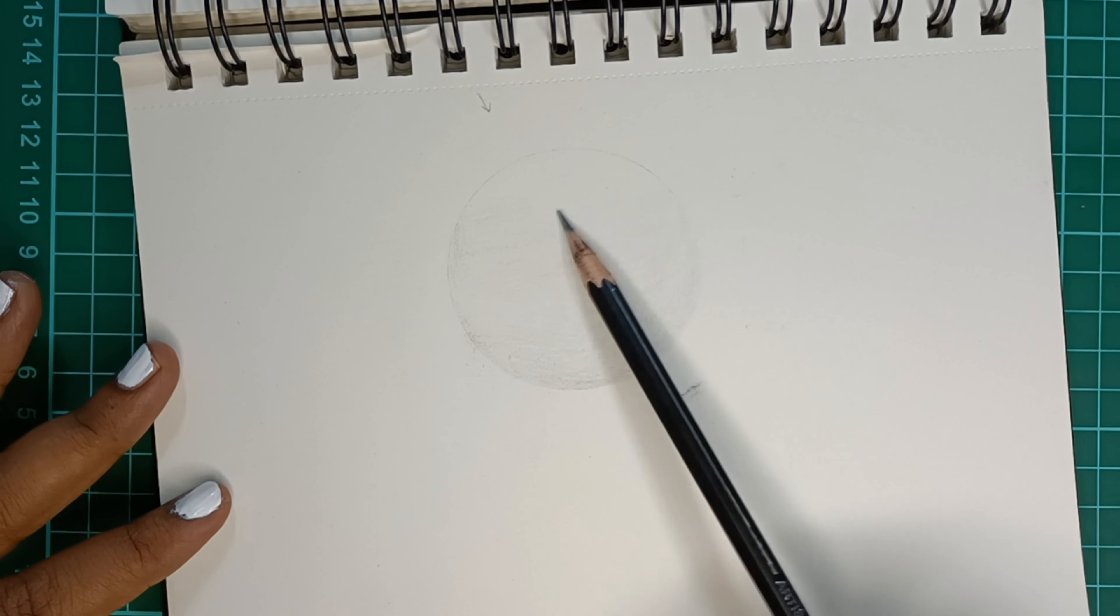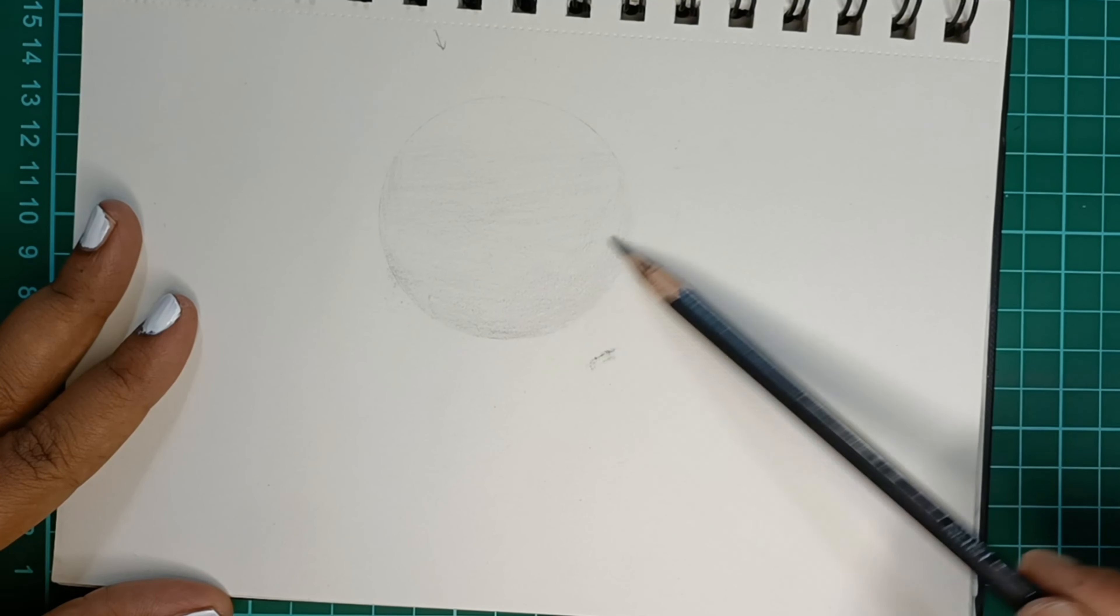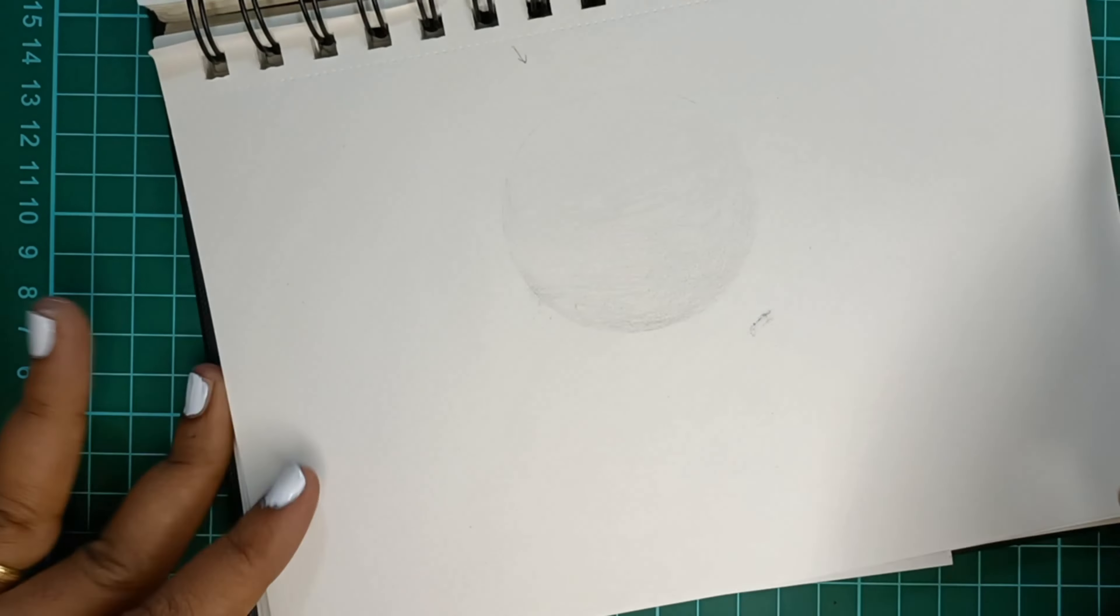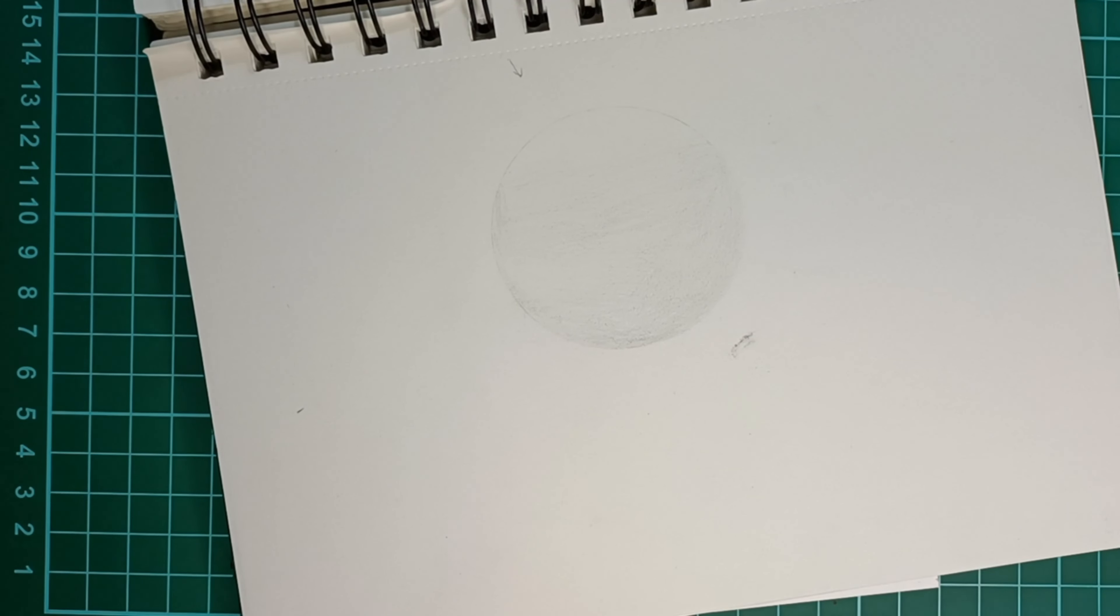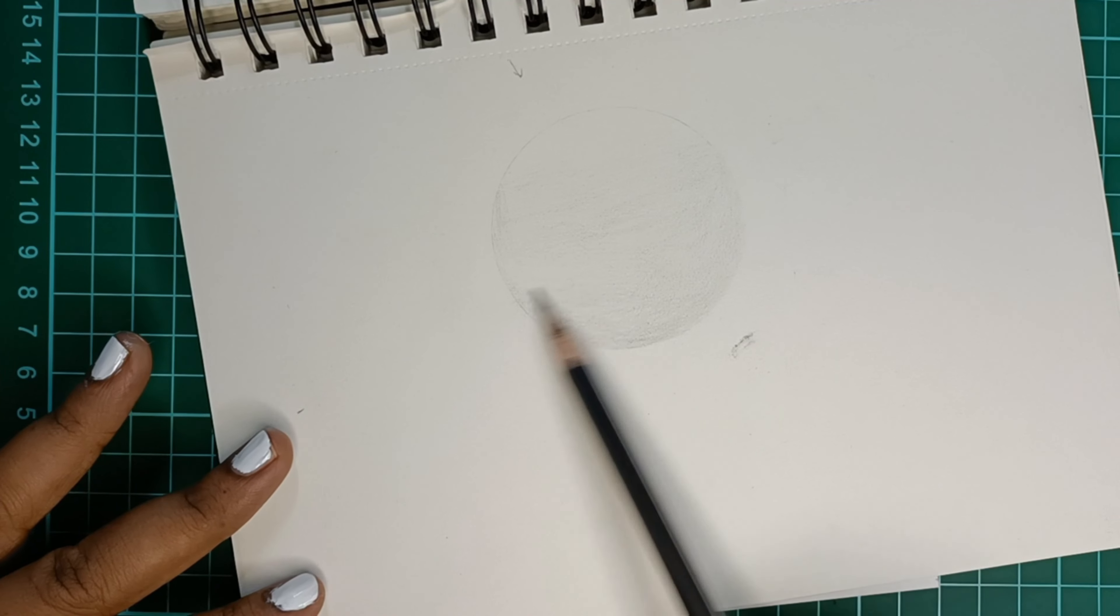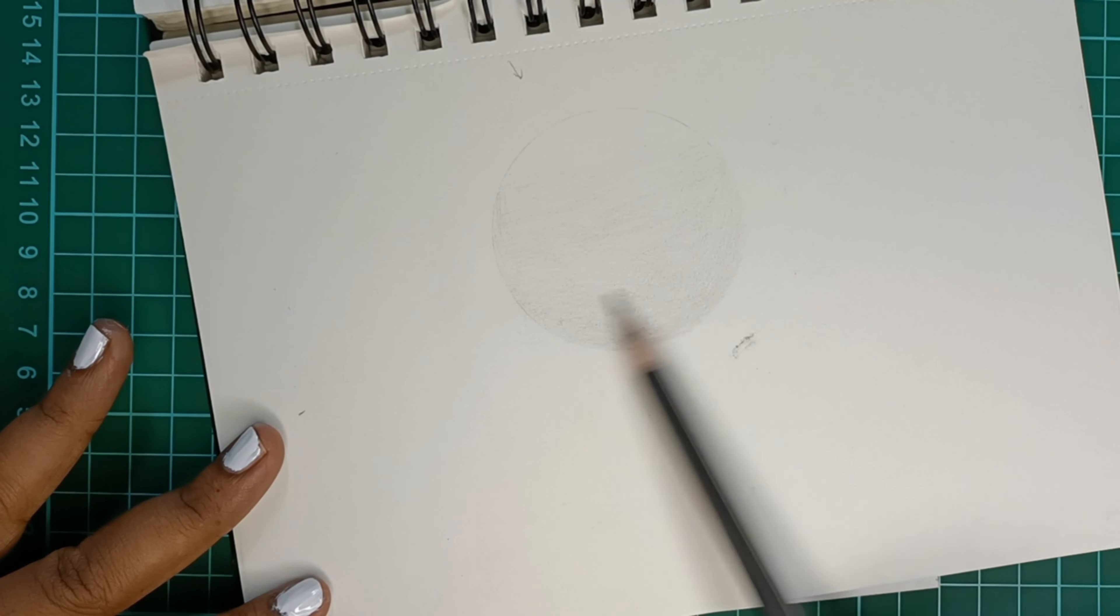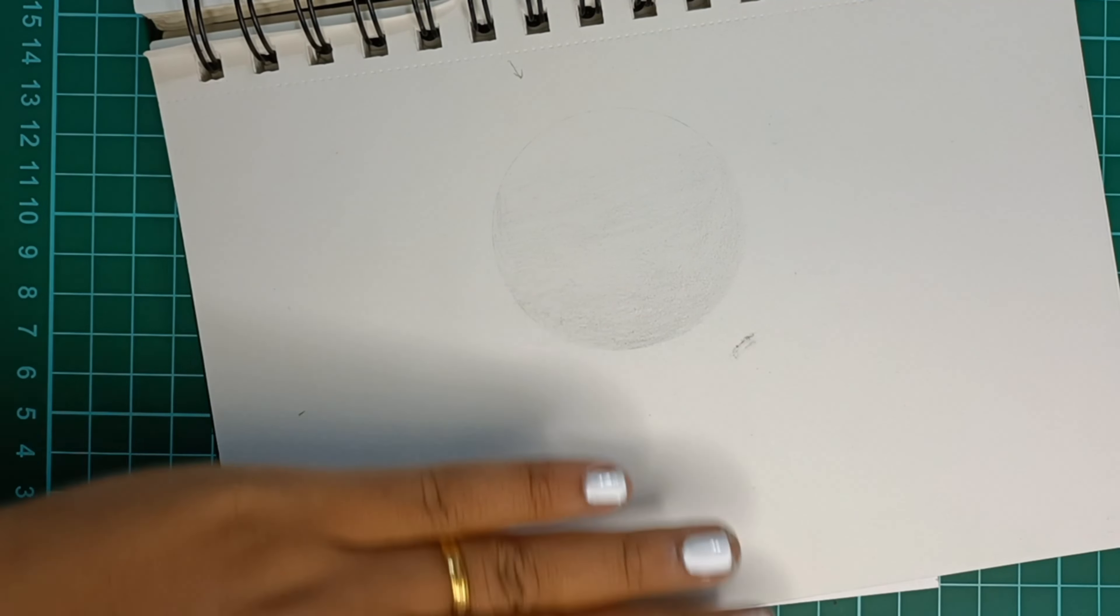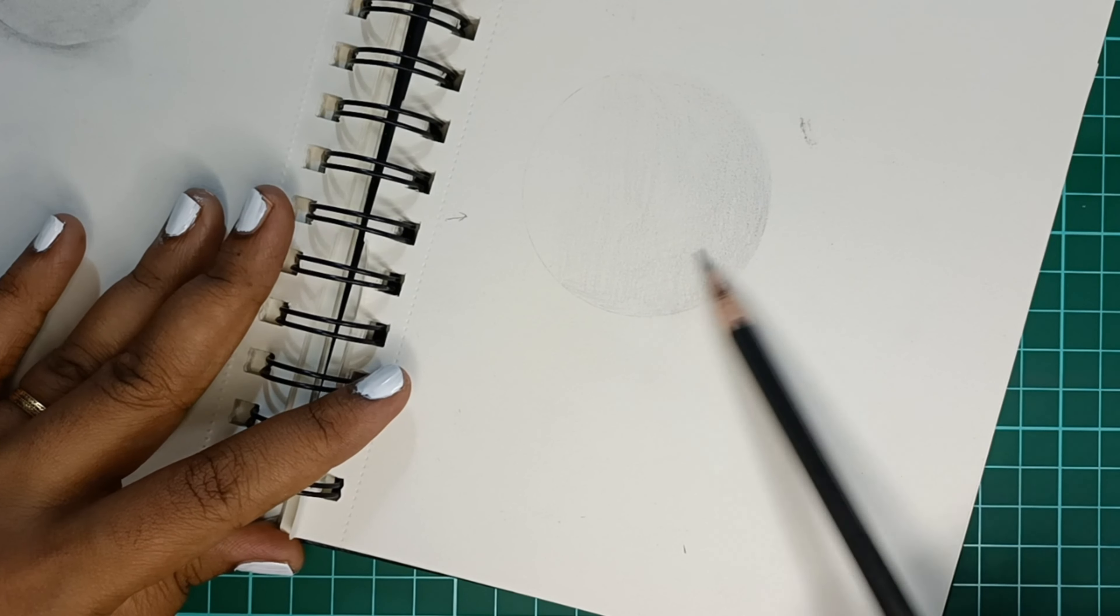As you can see, I am not shading the topmost part of the sphere. As I told you earlier, the top part of the sphere is the lightest because the light falls from above. I will show you how to shade that part in a few seconds. Now I am starting with the second layer. I am doing the second layer only in the bottom part because the bottom part of the sphere is the darkest.